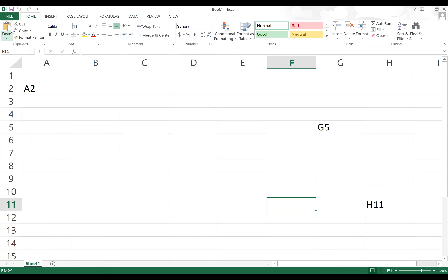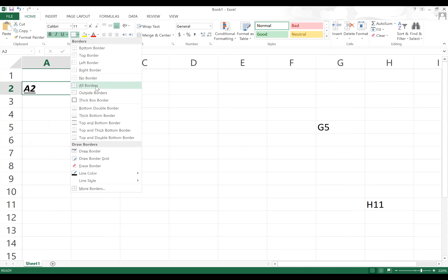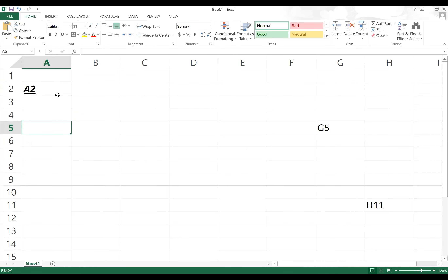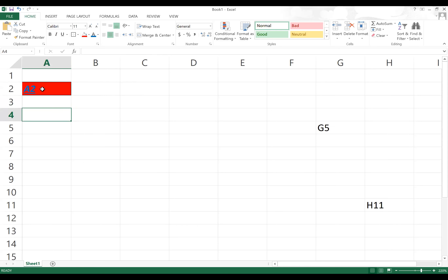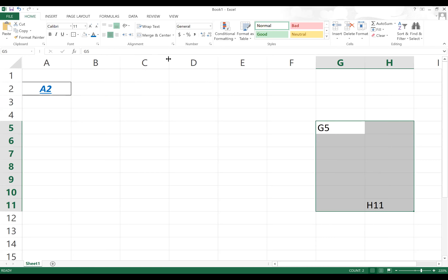Under the Home tab, you have all the typical settings like bolding — click that to bold something — italic, underline. If you want to put a border on a particular cell, click All Borders and you'll see the border appear. You can also add thicker borders and fill in colors to change the background. You can center the content of the cells — that's a very useful feature. Highlight a whole bunch of cells and then center them.